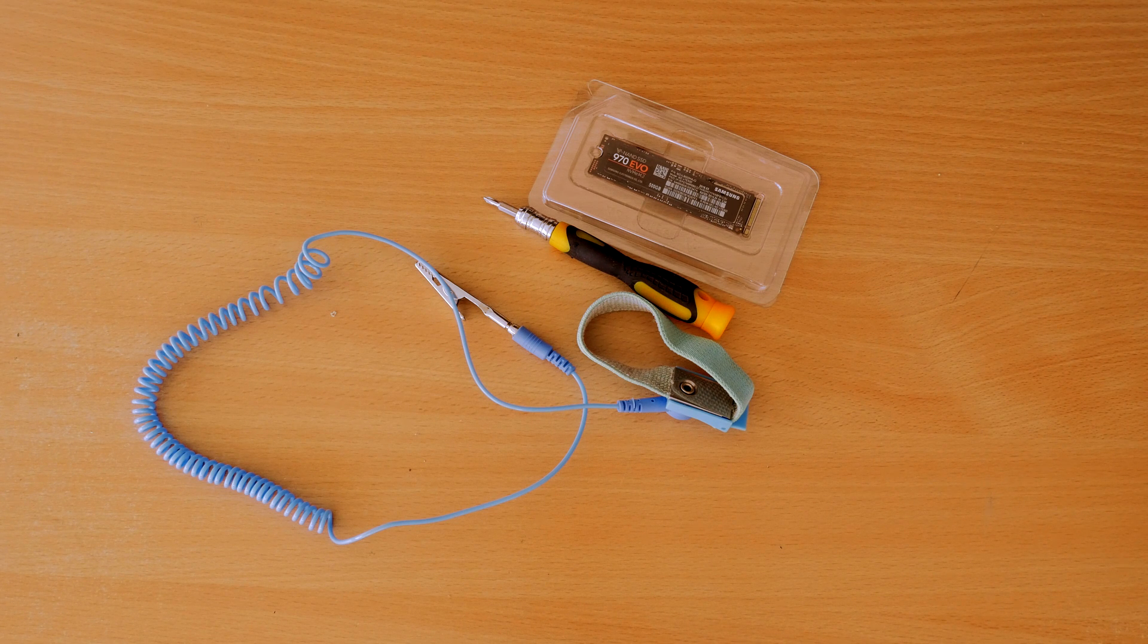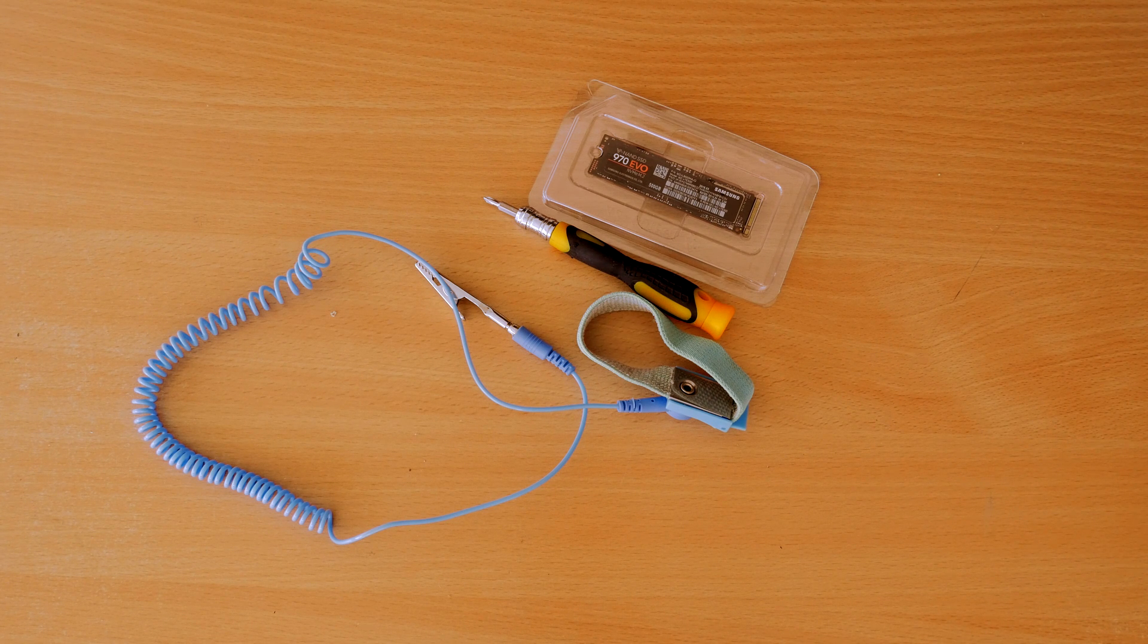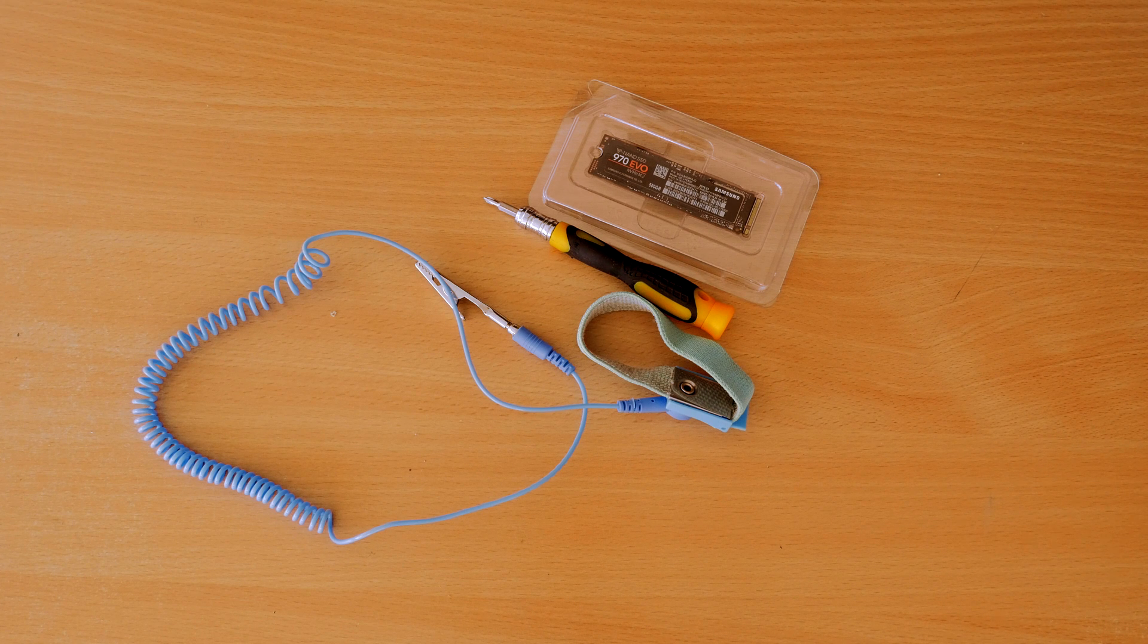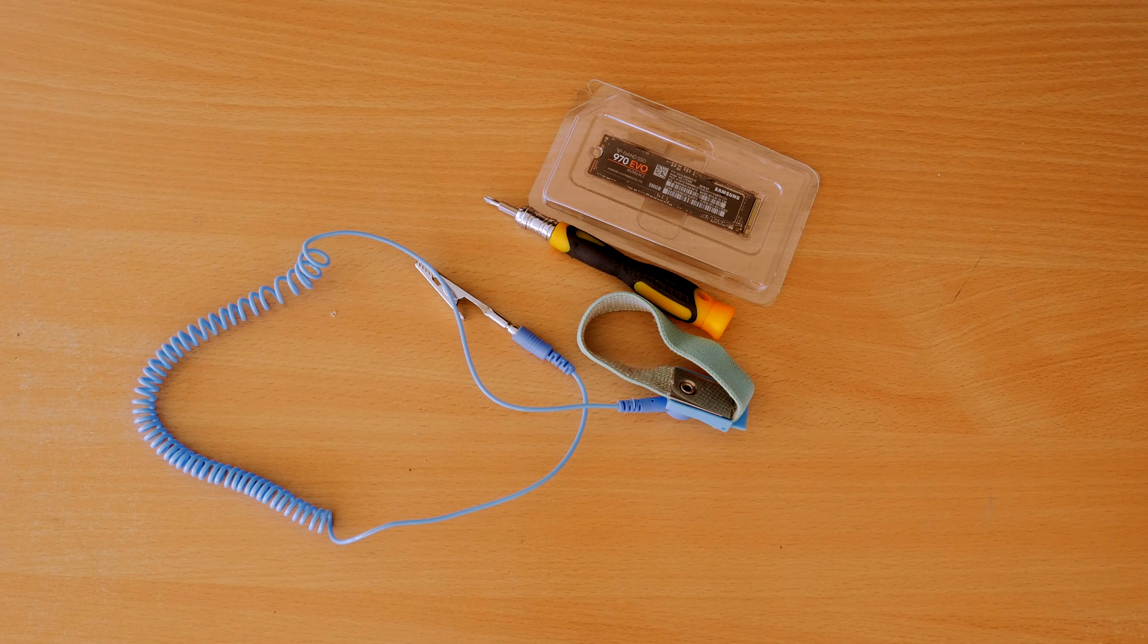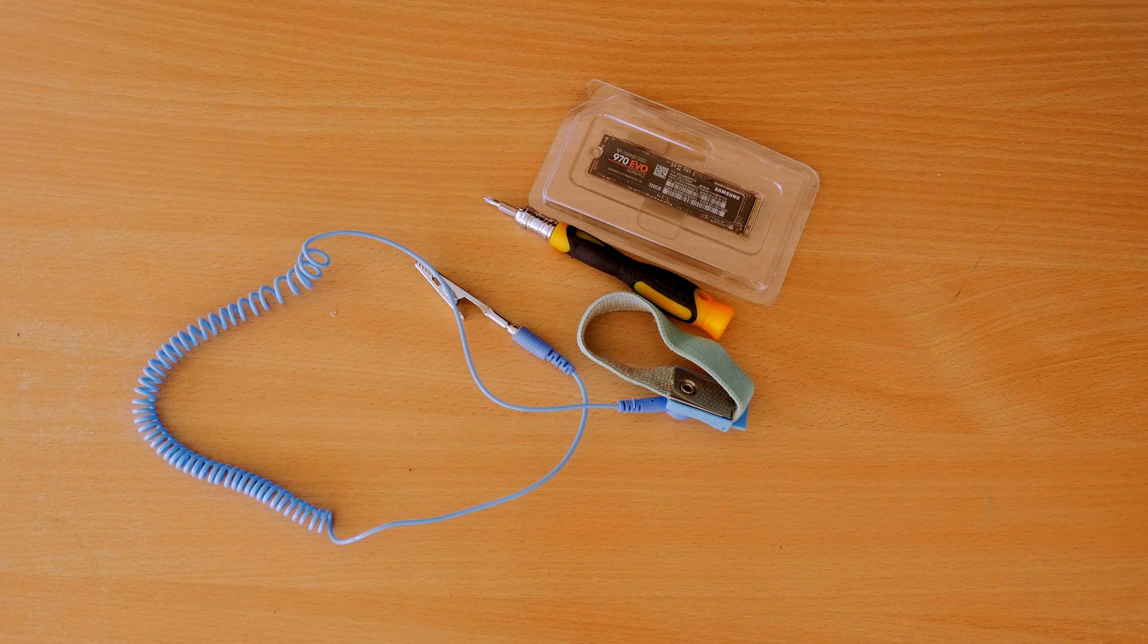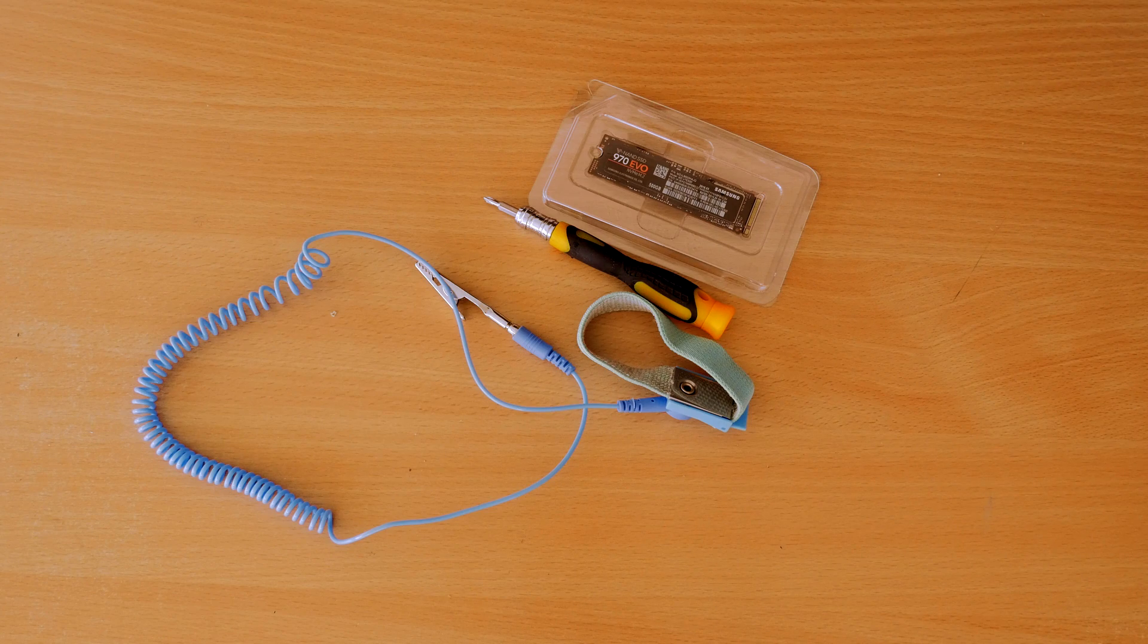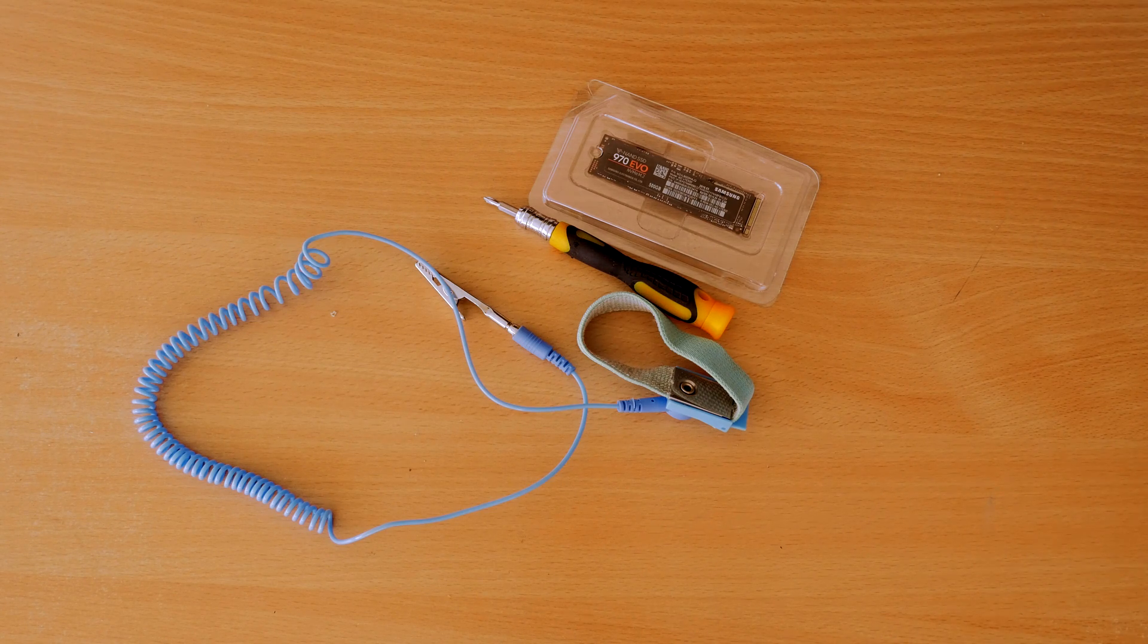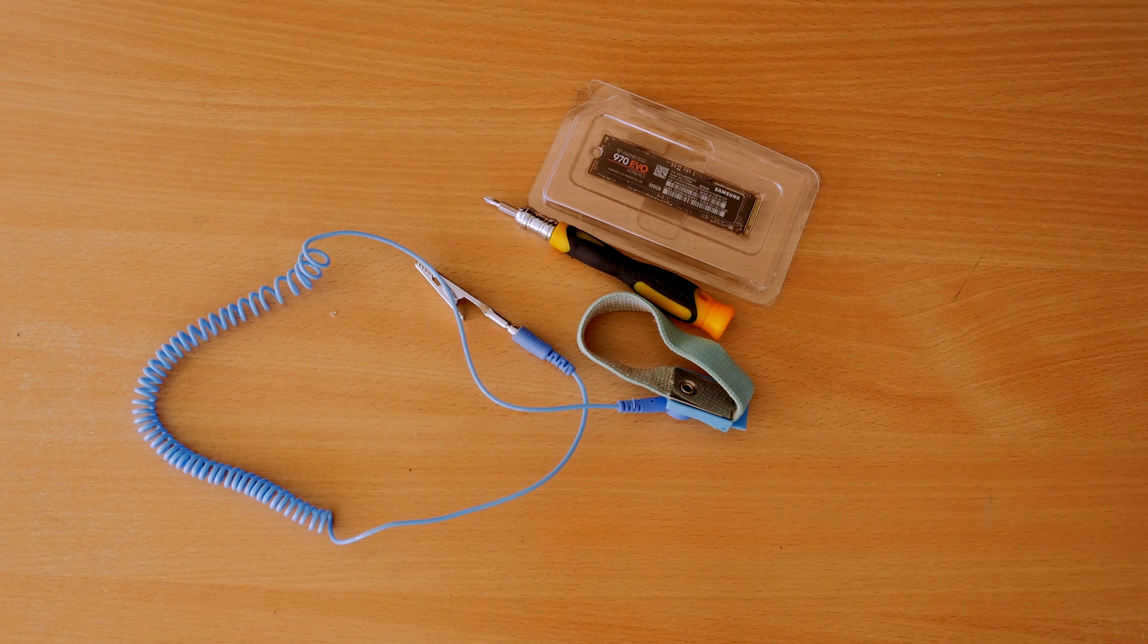I did a previous video on how to do this. The things you'll need are an anti-static wrist strap, a screwdriver, and the NVMe drive. Here I'm using the Evo 970 from Samsung.